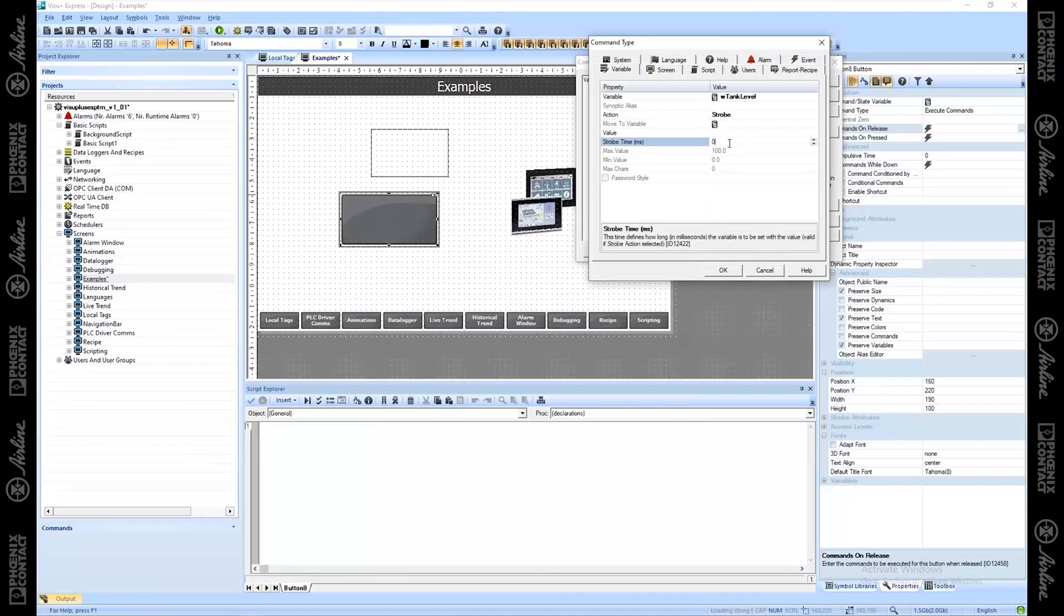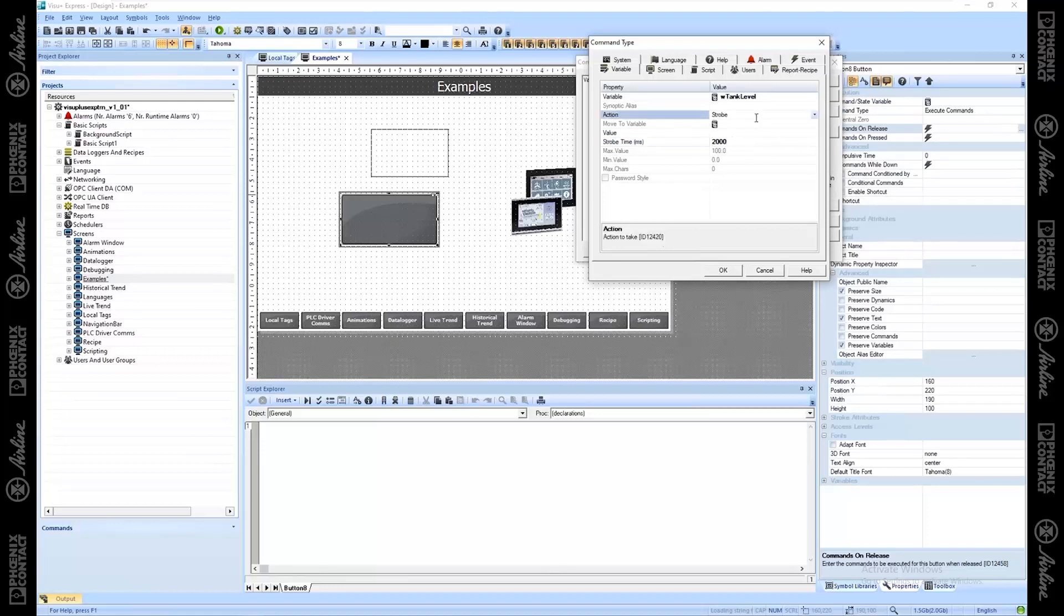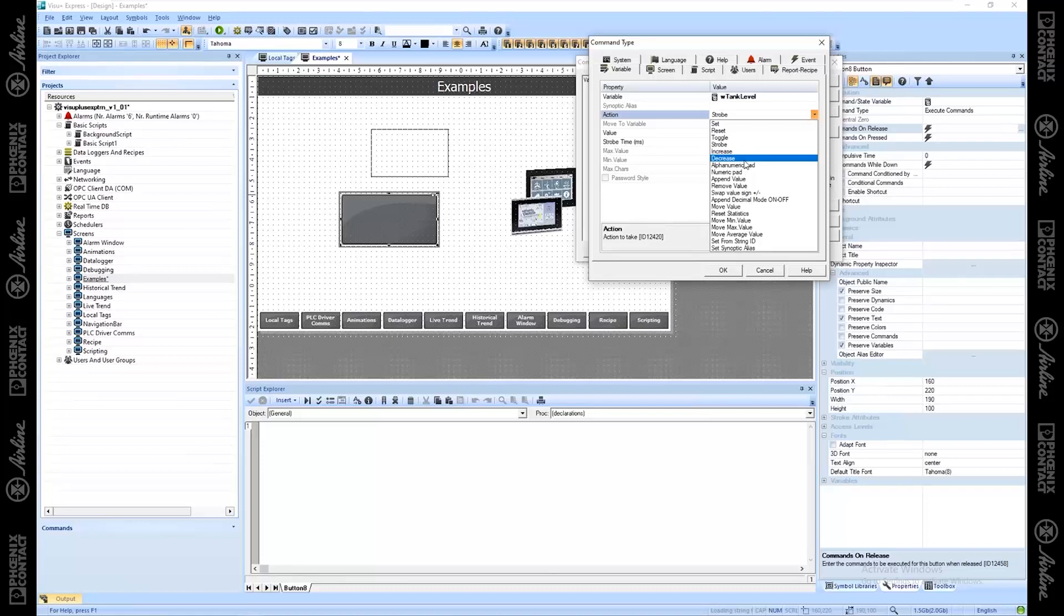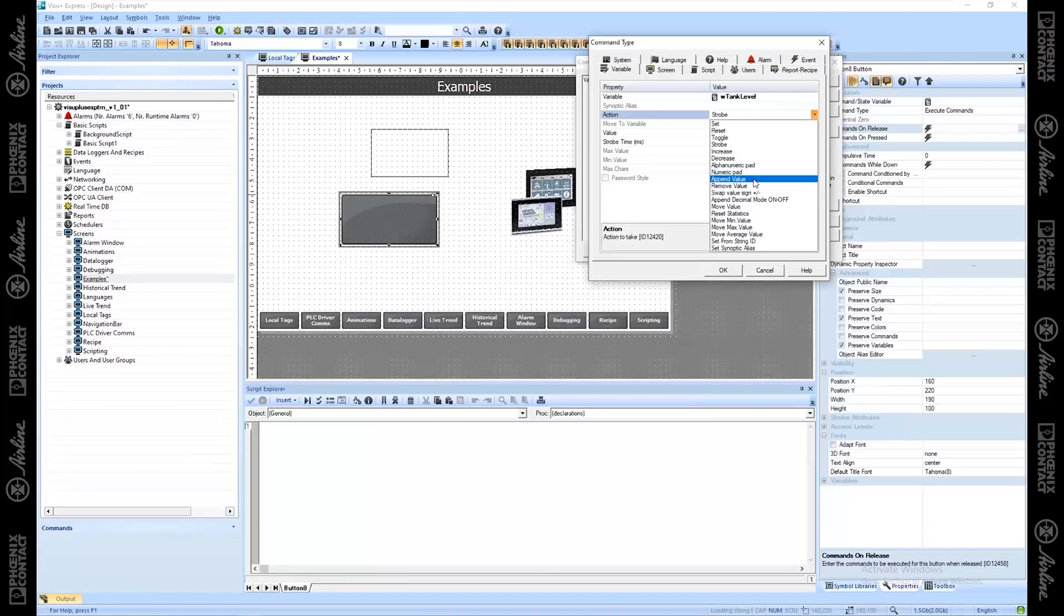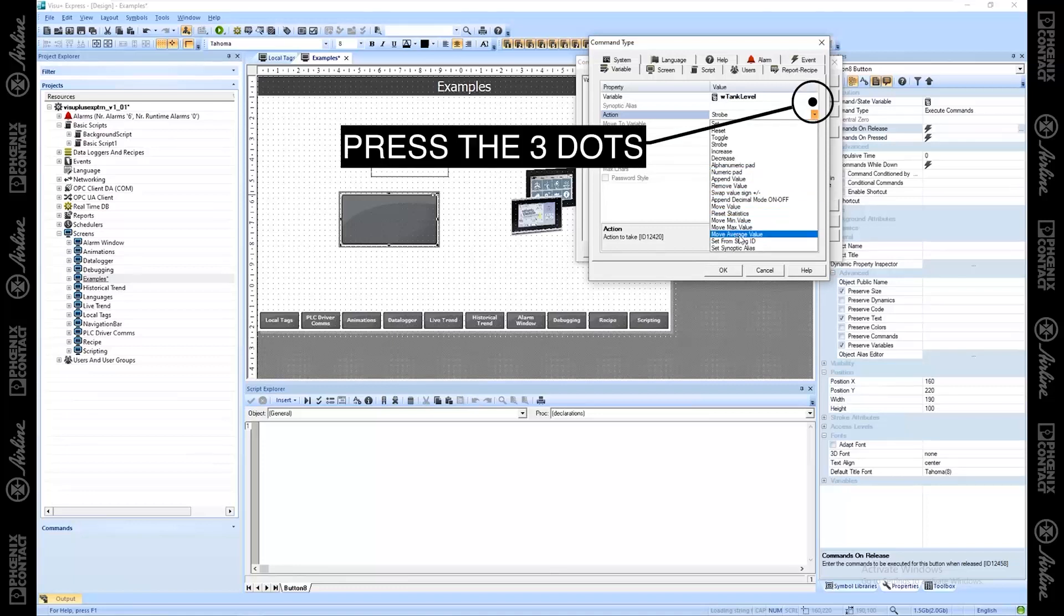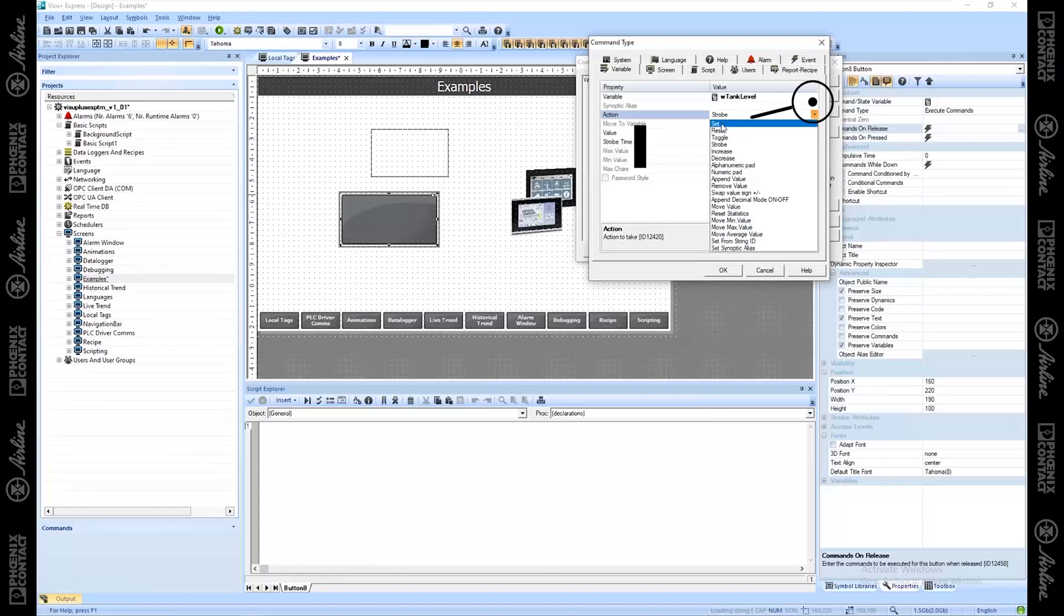Strobe means hold it for x amount of time. If I hit strobe, you see this strobe milliseconds is now available. So if I put 2000 here, I'm going to hold this value for 2000 milliseconds. This is usually useful for a Boolean value. If I wanted to toggle a bit and have it held after I've released for two seconds, use the strobe feature. Increase or decrease, swap the signs, make a positive or negative. The most common ones are going to be set, reset, toggle, strobe.